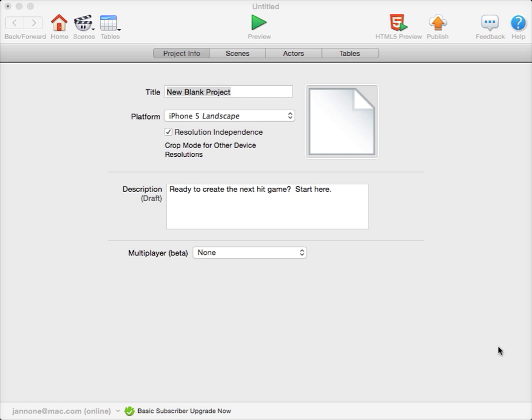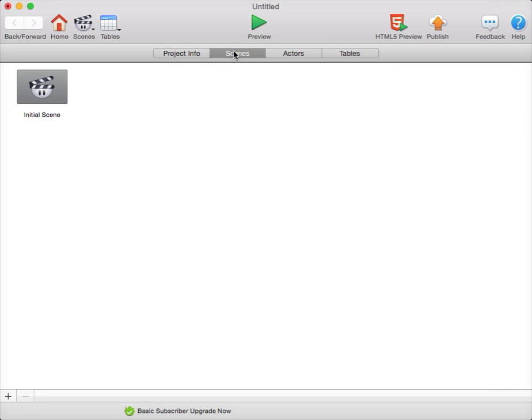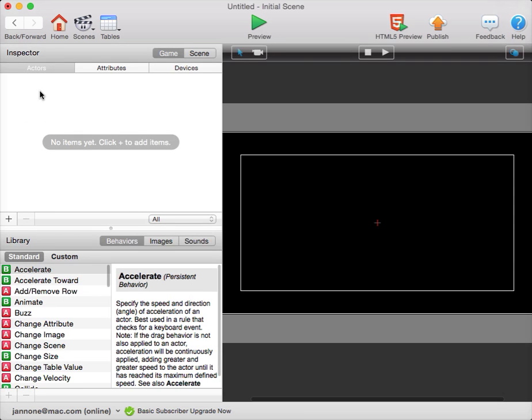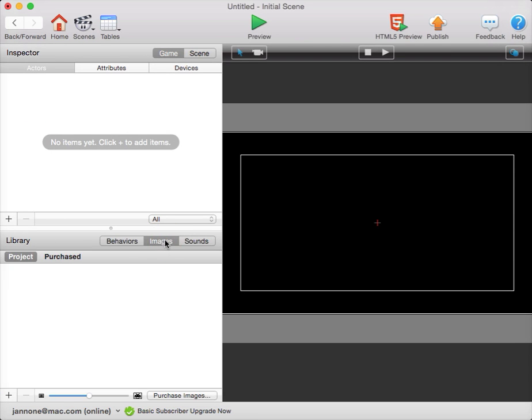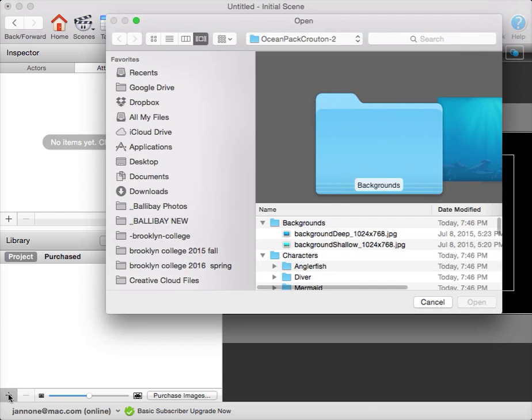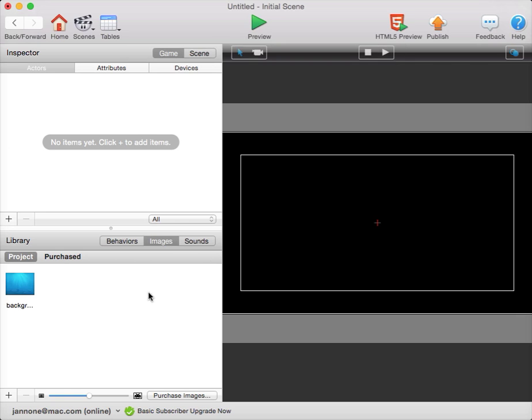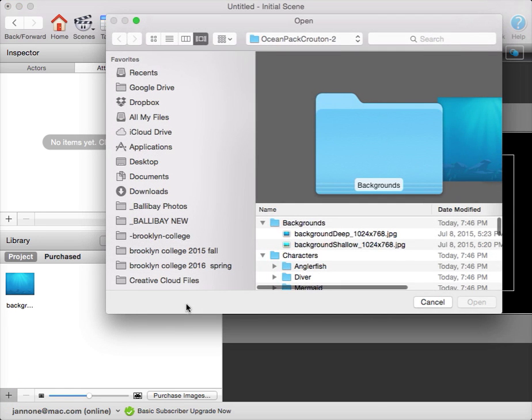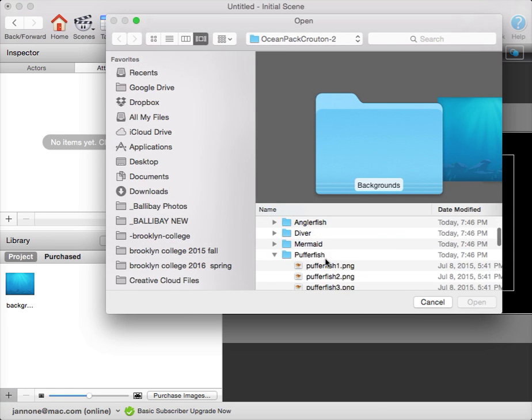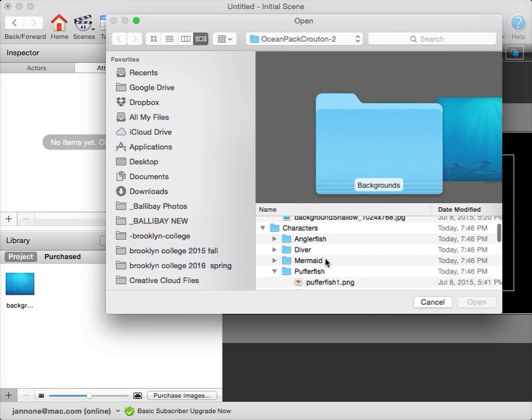The first thing we did was create a new blank project, which I've done here, and the second thing was to import images, so I'm going to double click into my initial scene. In my library, I'll click on the Images tab, and I'll use the plus button to bring up a dialog window where I can choose a background image and my character images.